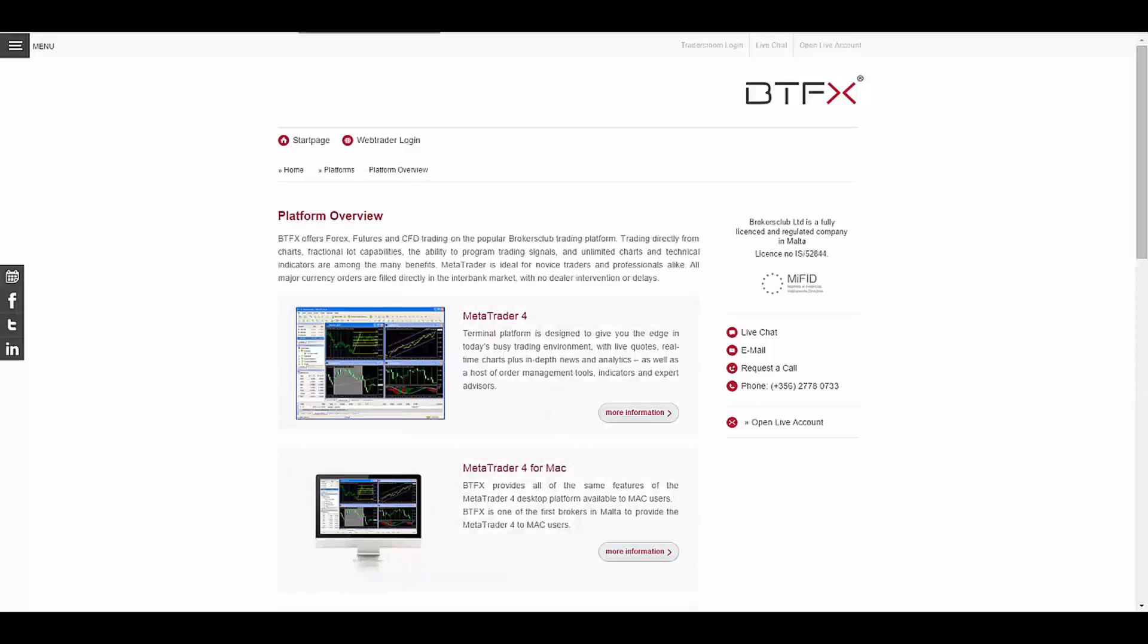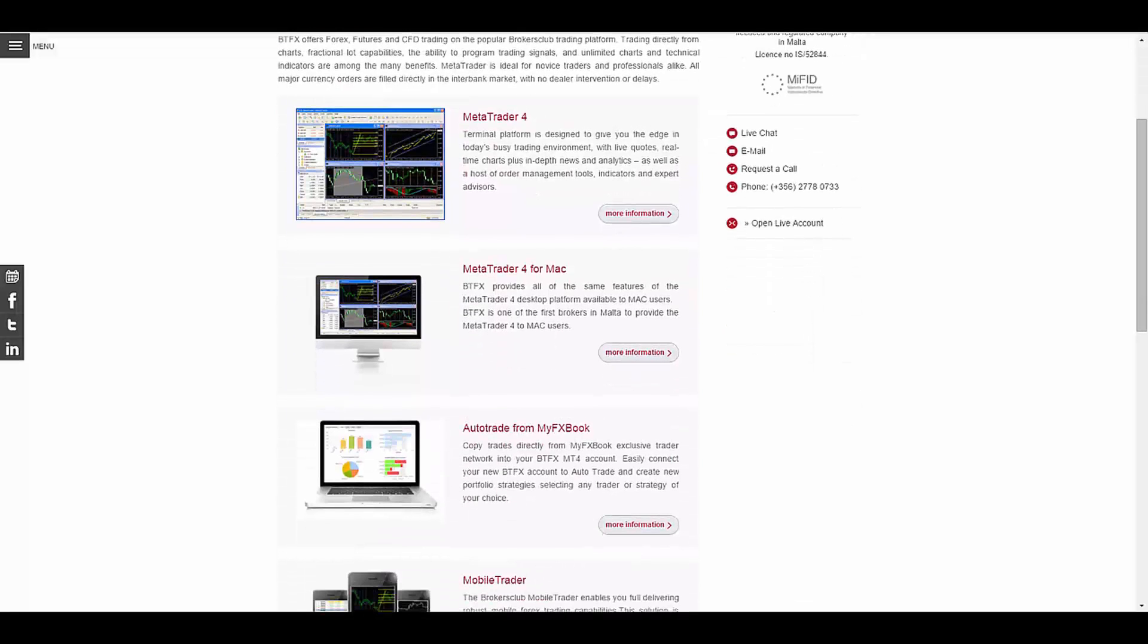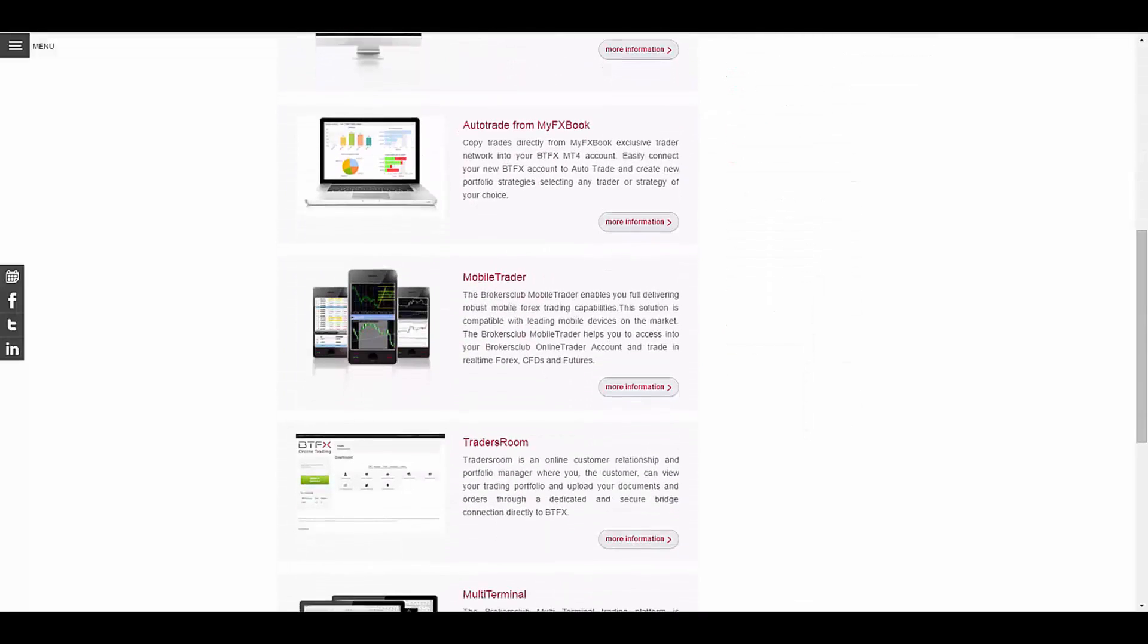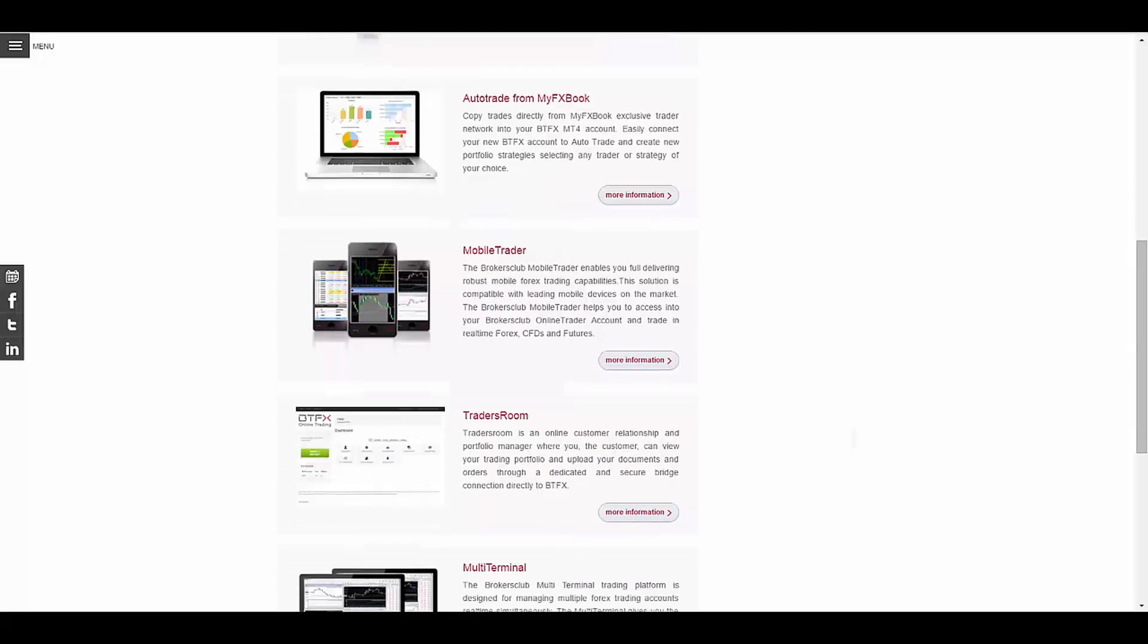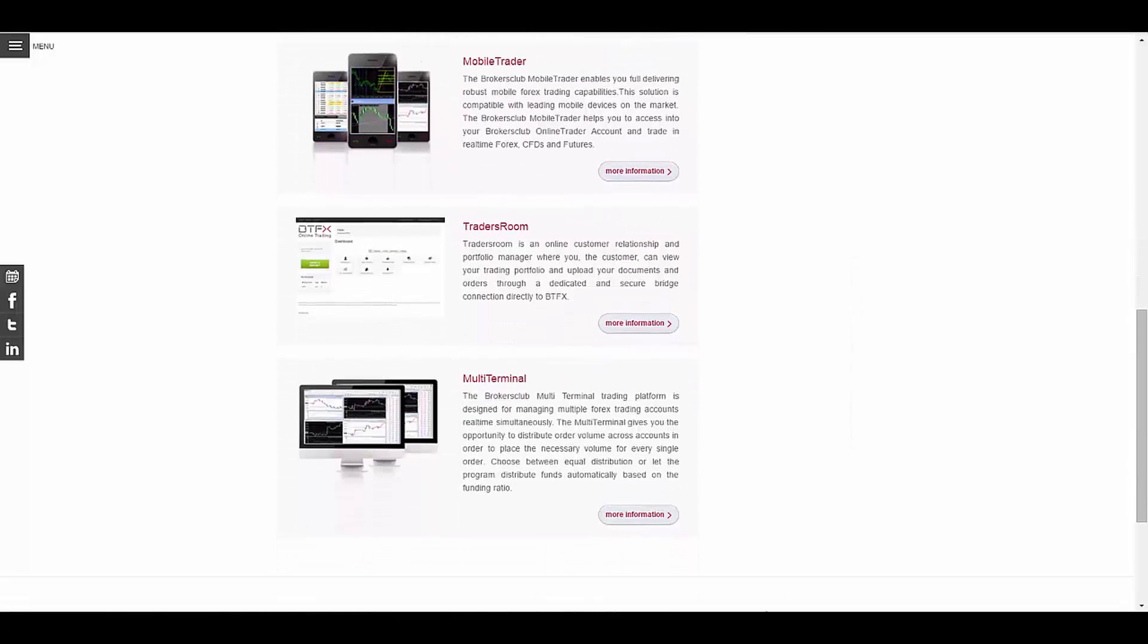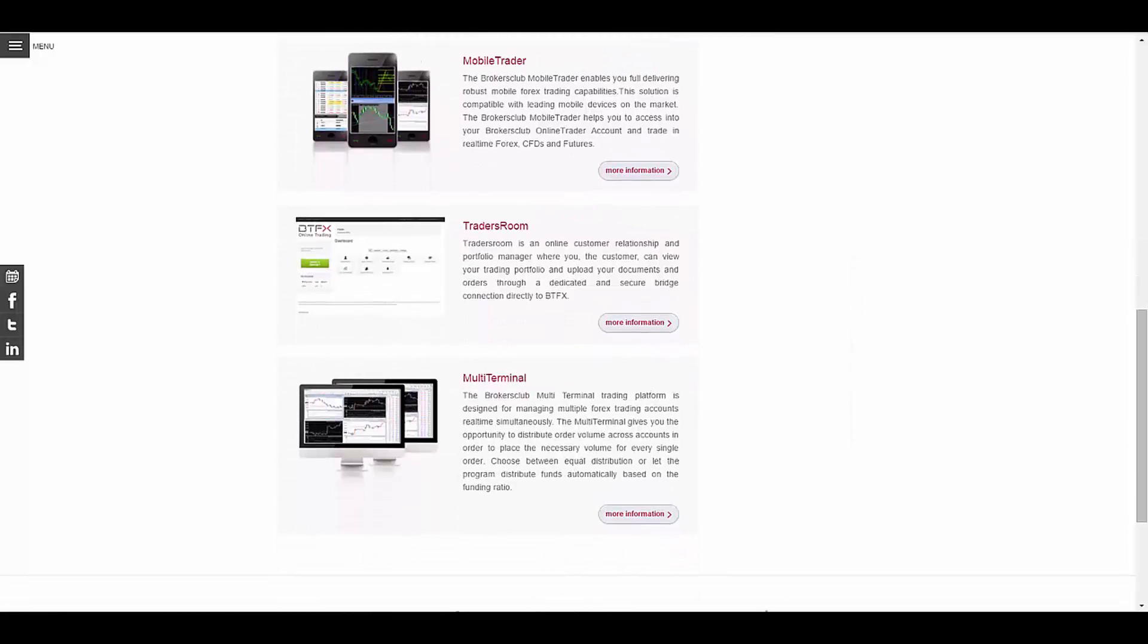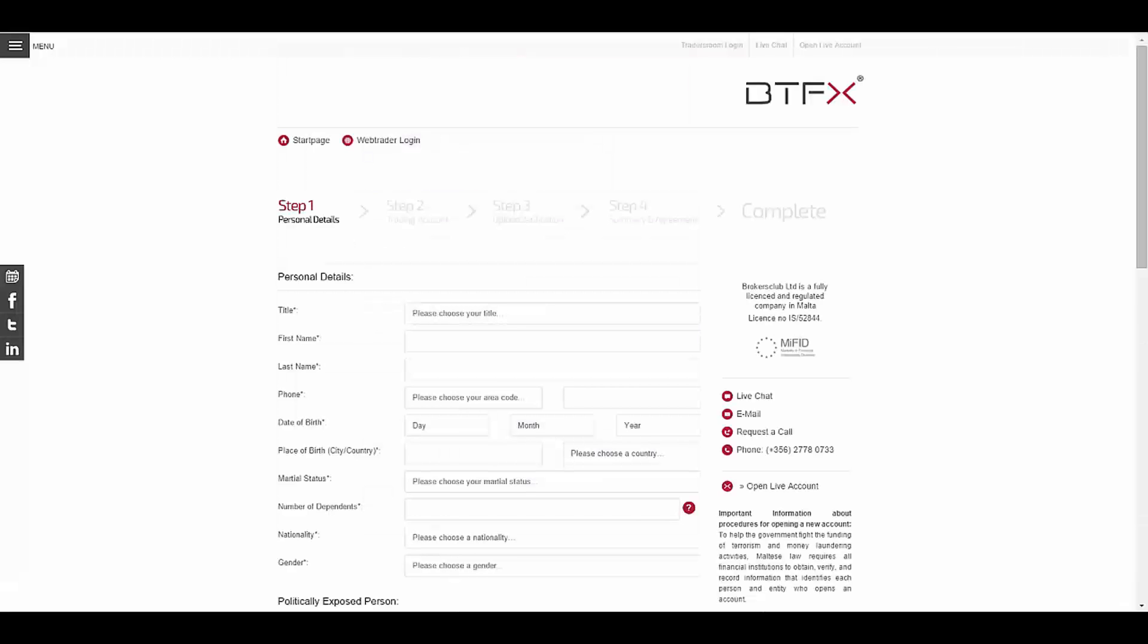The platforms they provide are the well-known, powerful and popular MetaTrader 4, MetaTrader 4 for Mac, AutoTrade from MyFXBook, Mobile Trader, Traders Room, and Multi-Terminal. To open an account you have the standard account type and you have to take these four easy steps.